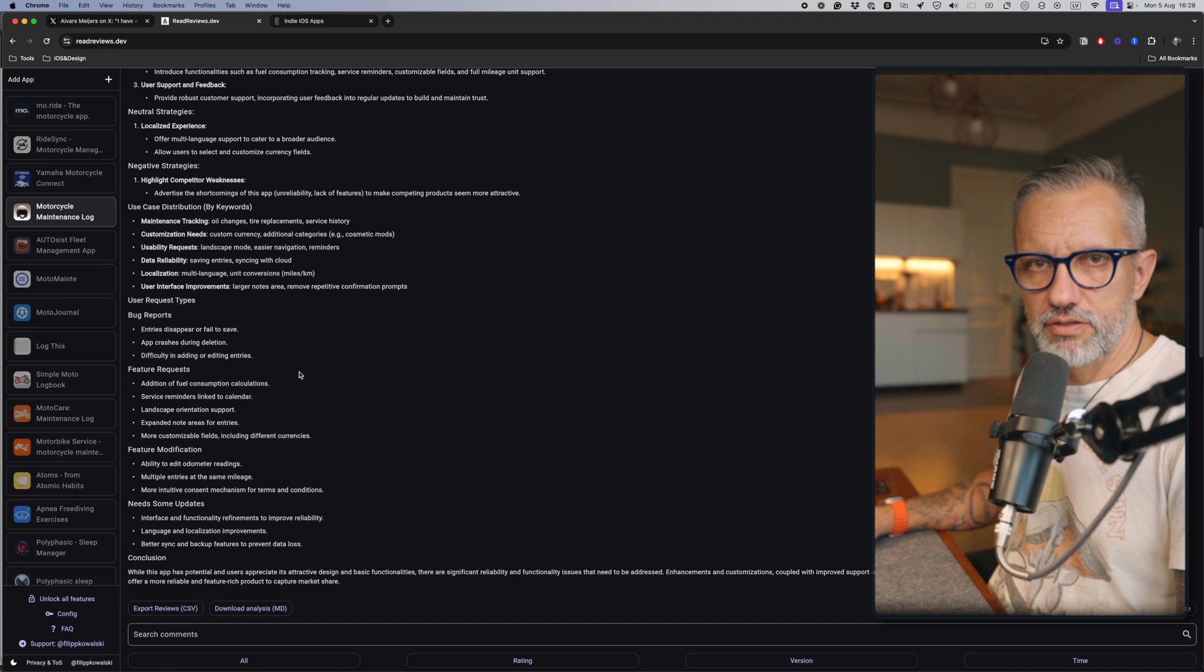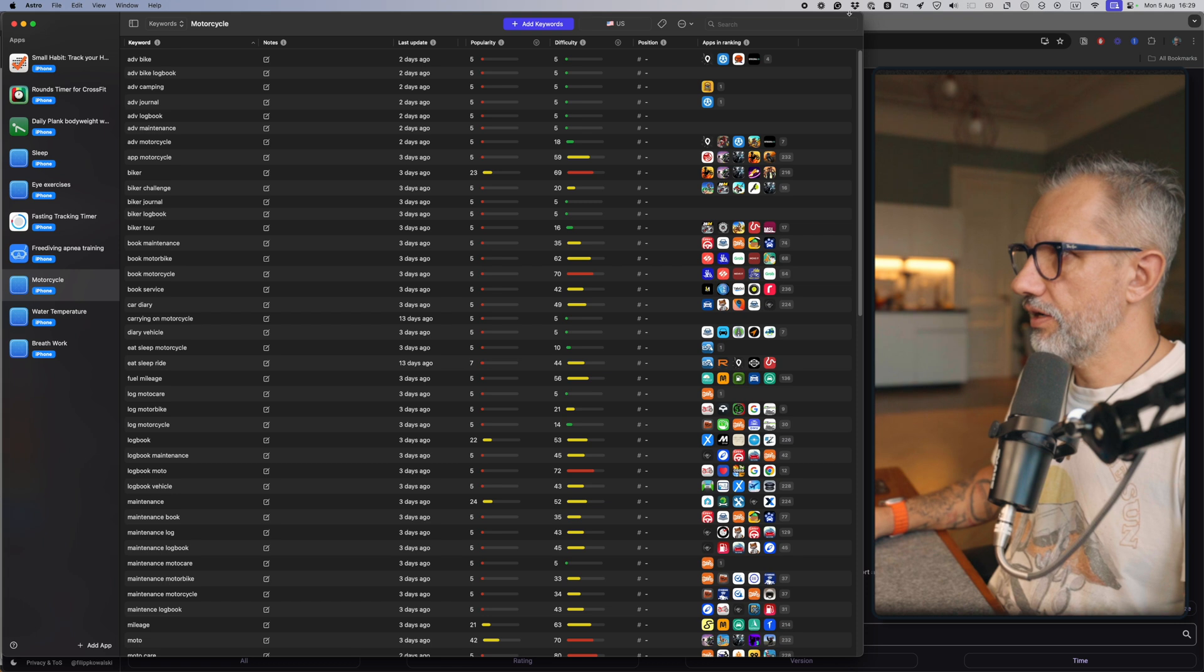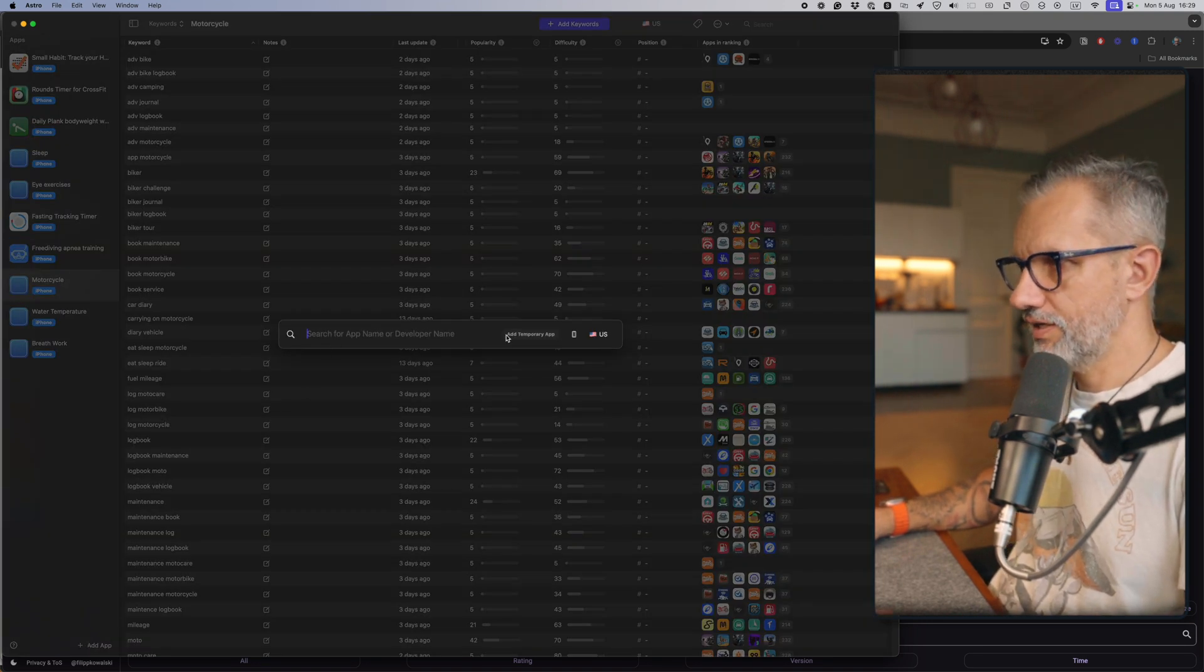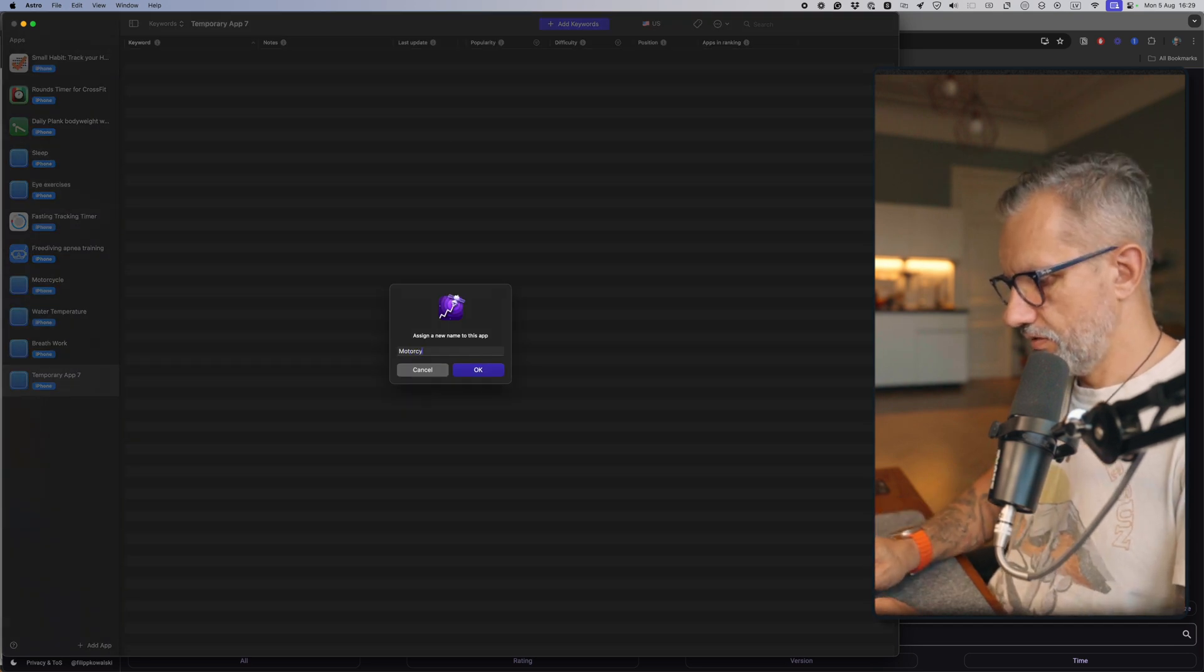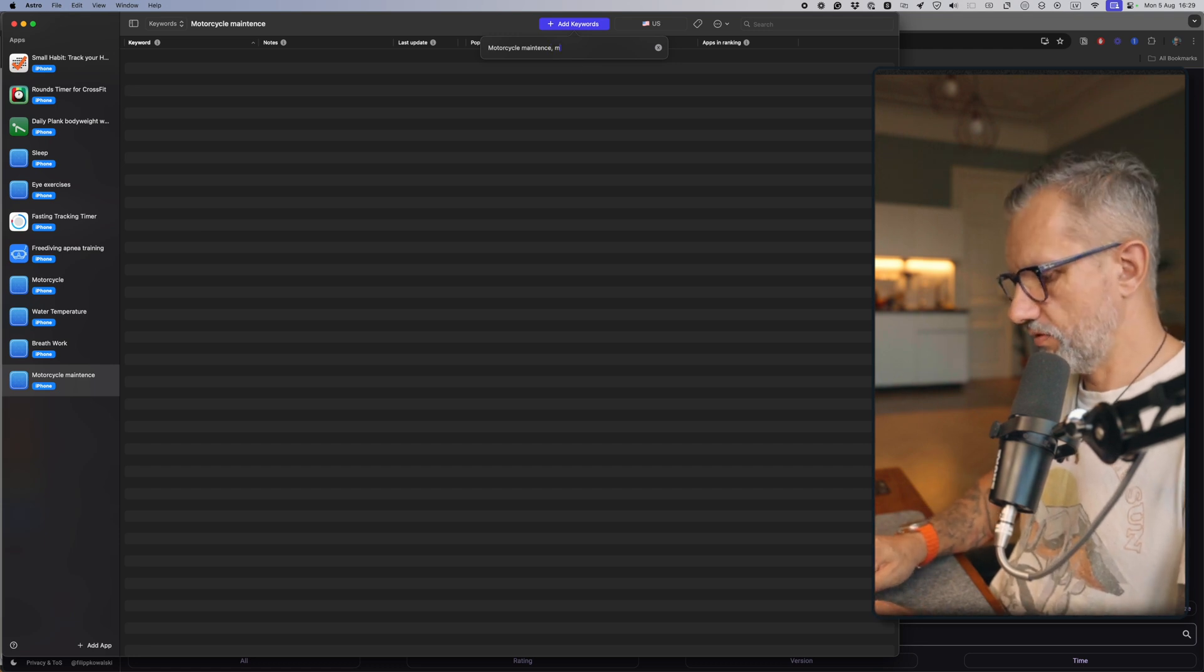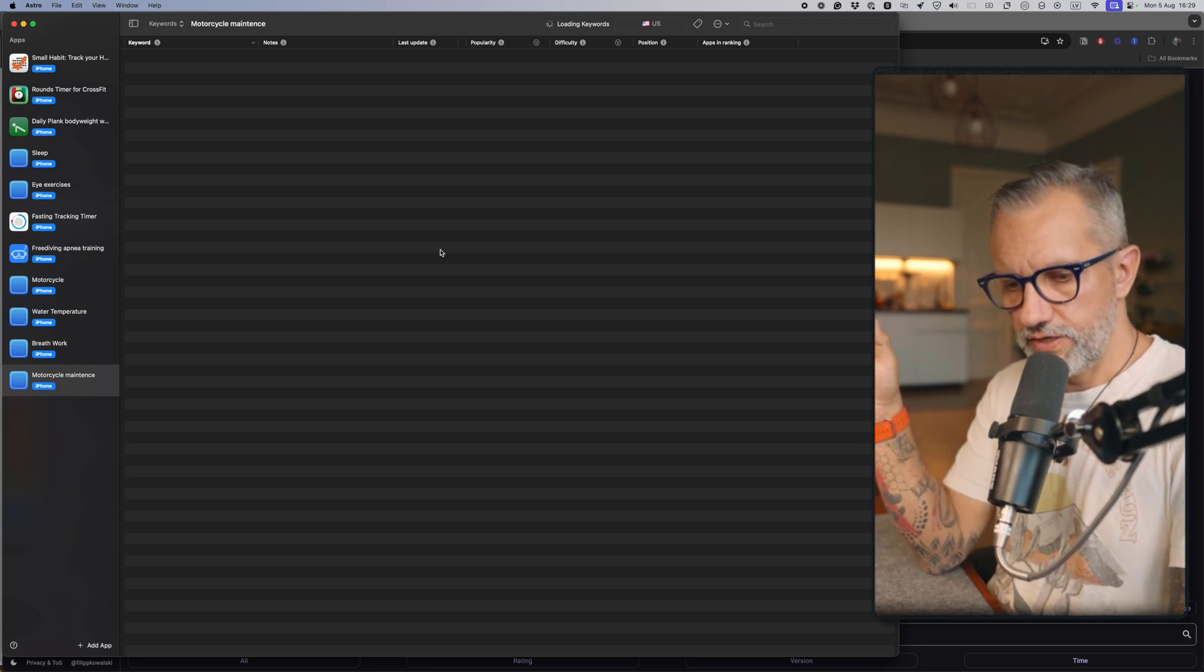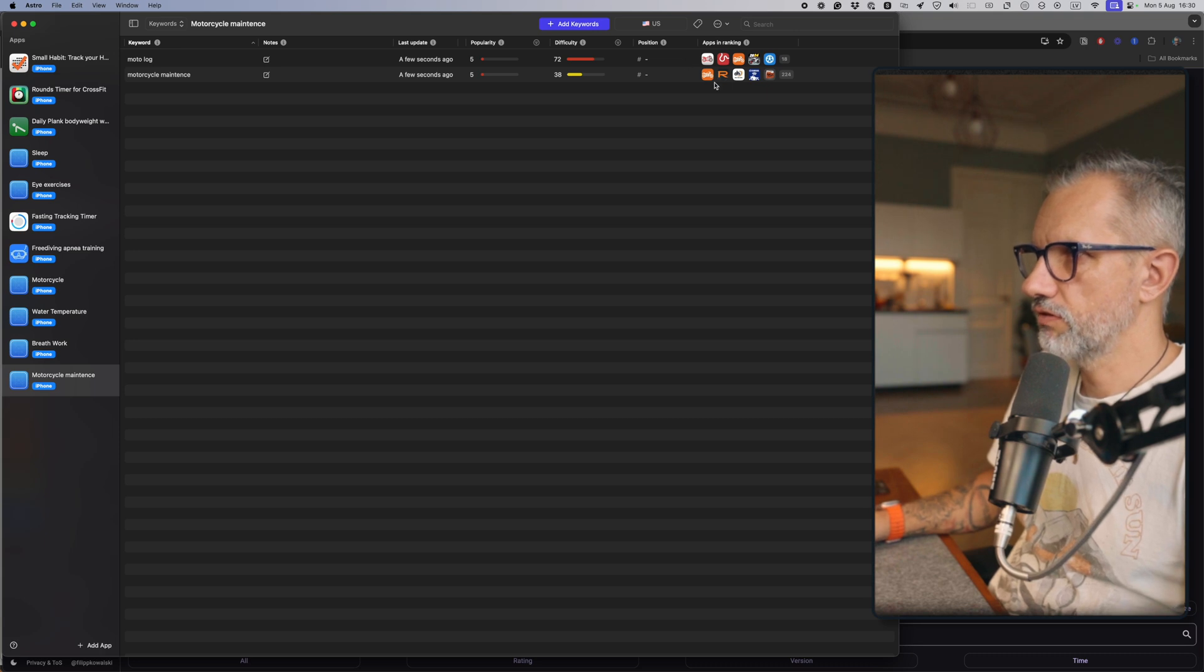Then I started to do keyword research—that's the next step you'd like to do. Here is my keyword research. I'm using TryAstro or Astro app for keyword research. Basically I'm adding a new app—you can add a temporary application. In my case that was motorcycle, let's rename it to 'motorcycle maintenance.' Then I'm adding keywords—just writing in keywords that come to mind, like motorcycle, logbook, motor log, and so on. You're writing in keywords, then the application will fetch them, show applications that are in the App Store, and you can keep writing keywords that come to mind.